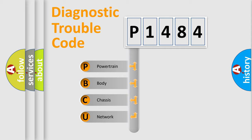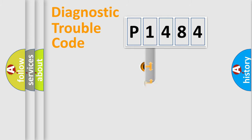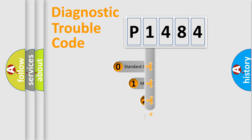We divide the electric system of automobiles into four basic units: Powertrain, Body, Chassis, and Network. This distribution is defined in the first character of the code.